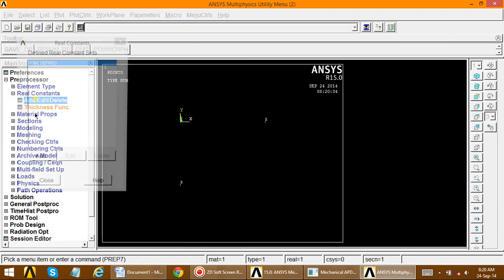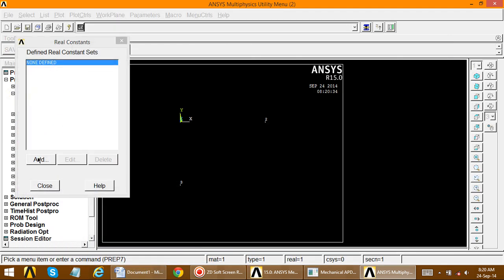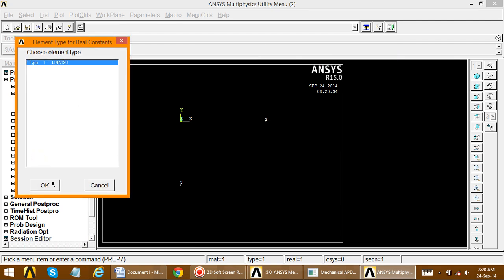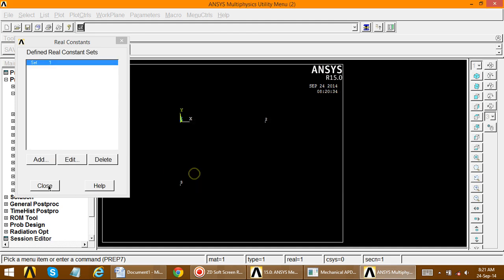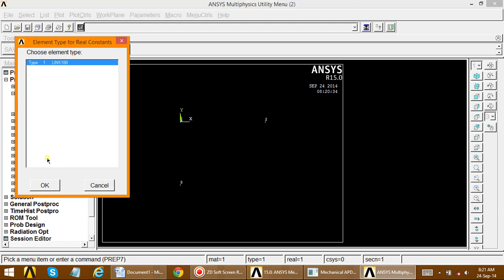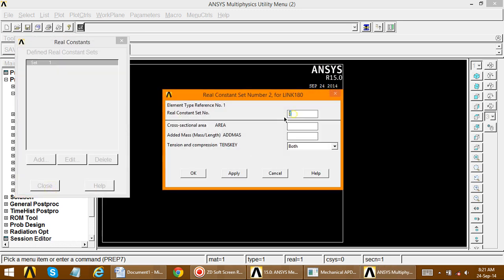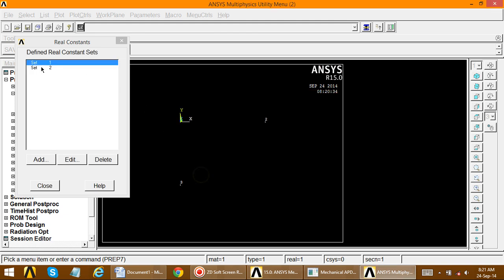Since we have two different areas — 250 mm square and 200 mm square — go to Real Constants, Add, and select the element type. Real Constant Set Number 1 has a cross-sectional area of 250 mm square. Then add Set 2: go to Add, select the element, and set the cross-sectional area to 200 mm square.